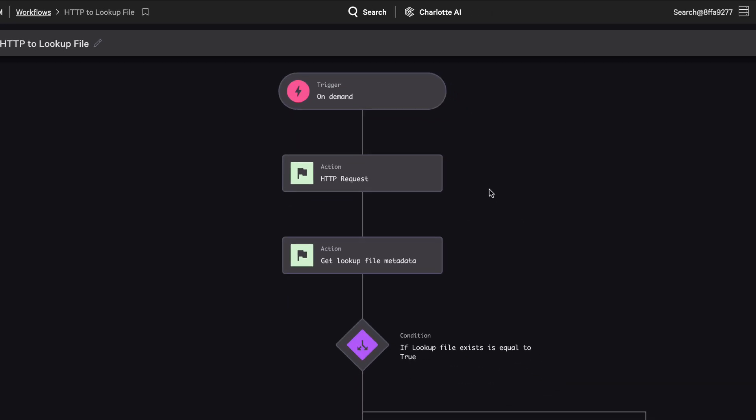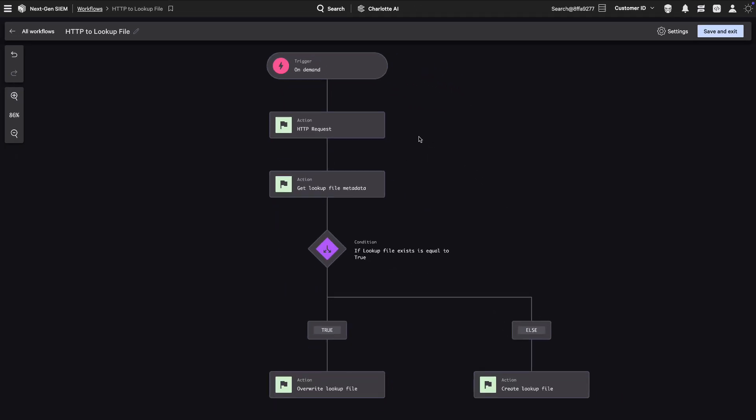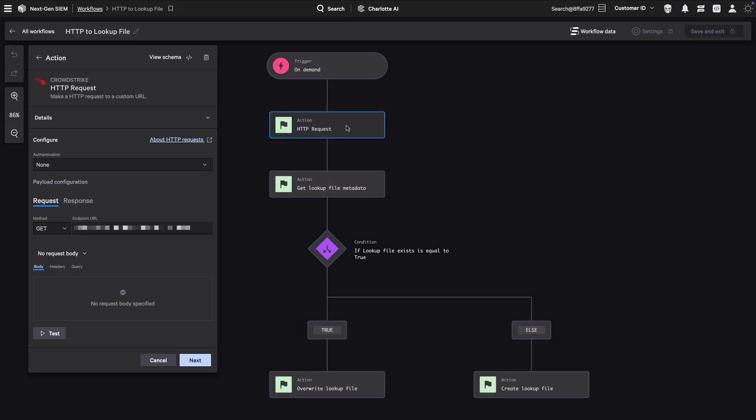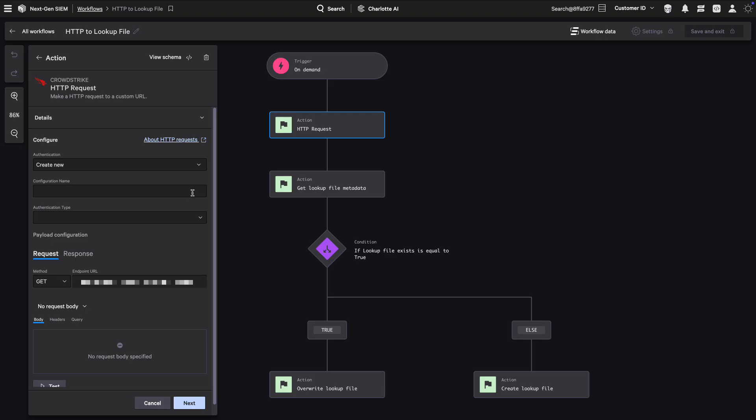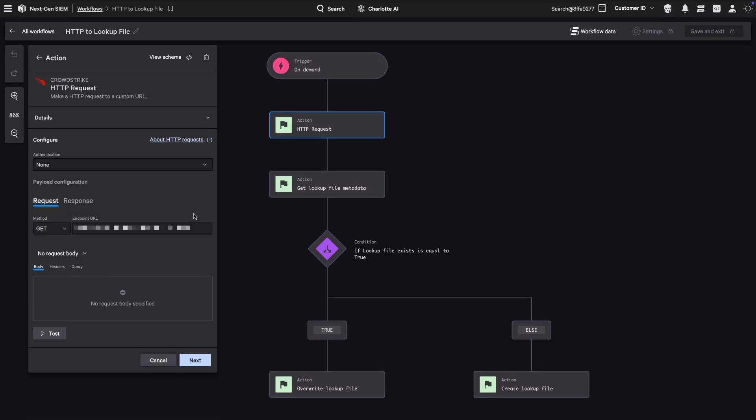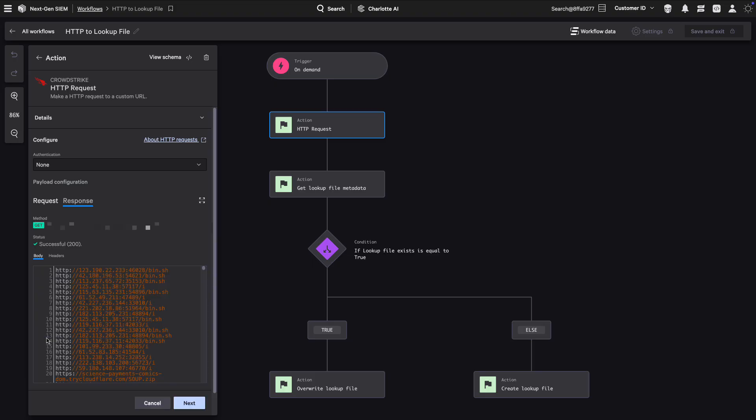Select the HTTP request action to call any external API directly within your Fusion SOAR workflow. No custom code or external app required. Authentication methods include API key, basic, and OAuth 2.0. Easily inject variables, test responses inline, and branch logic based on returned values.